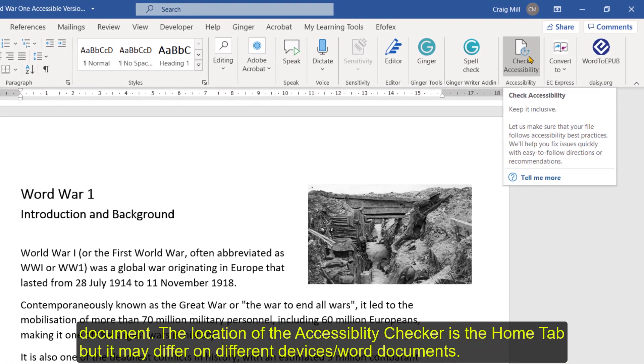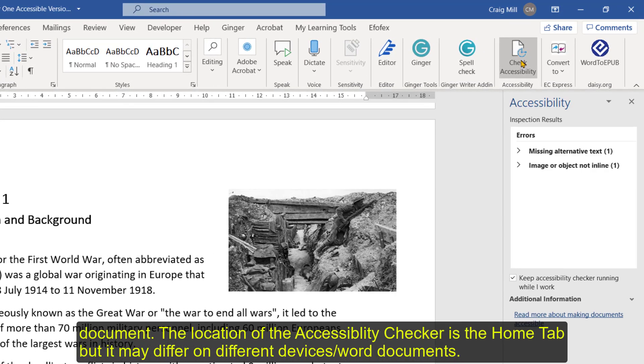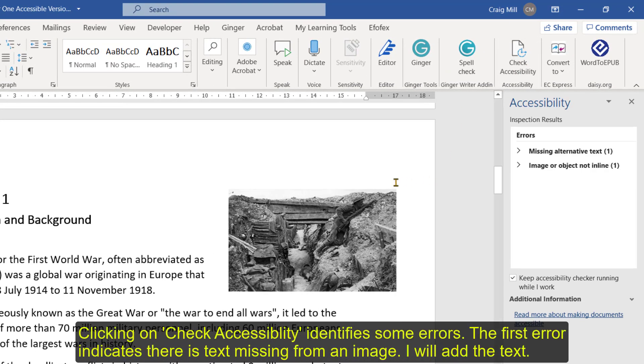If I just click onto that, you can see it's identified some errors in my document. Let's find out what those errors are.